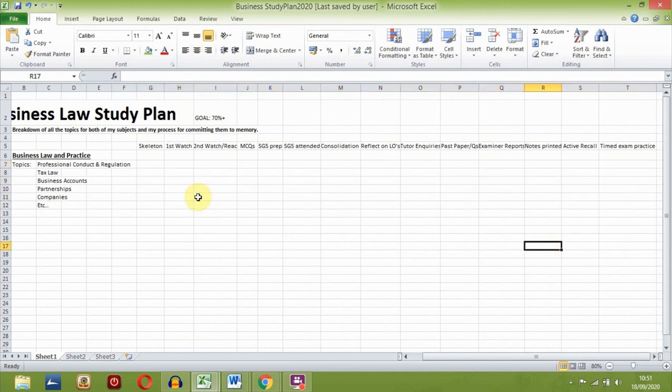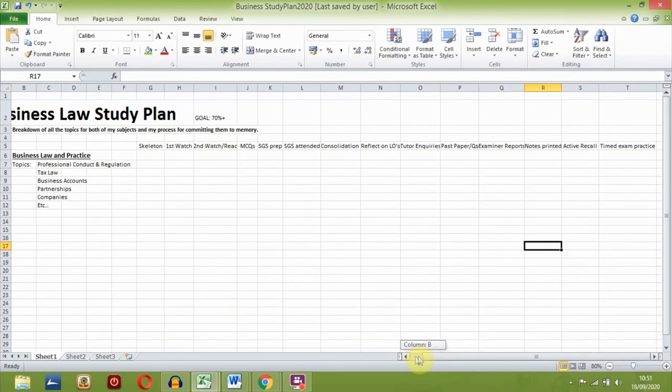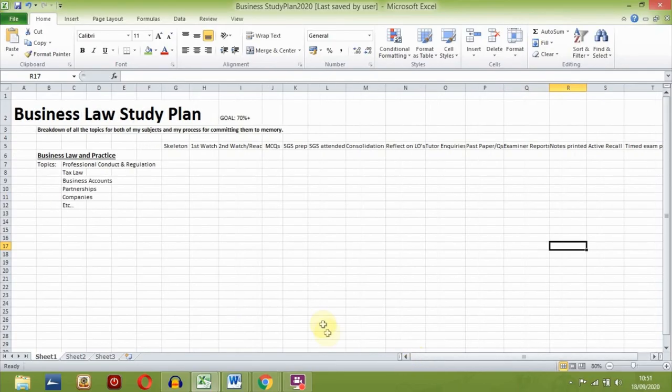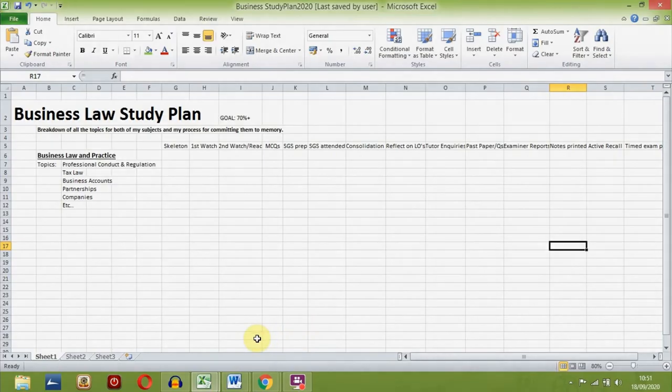I hope this video motivated you to create an awesome study plan. Subscribe to this channel for more work, study and productivity related content. I hope to see you win. See you in the next one.